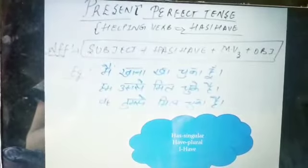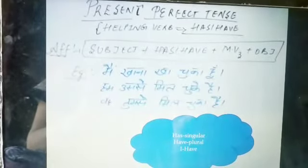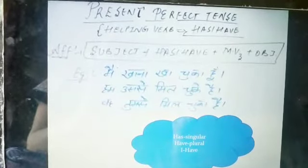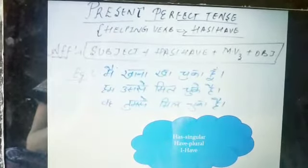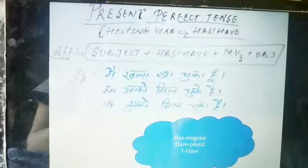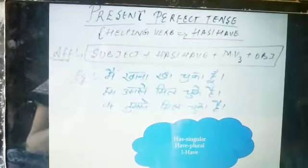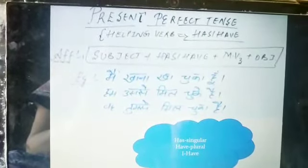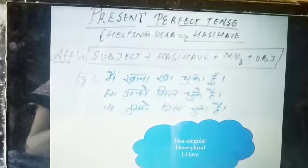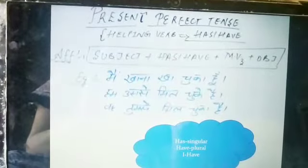In Present Perfect Tense, we will work with 3 types of sentences: Affirmative Sentence, Negative Sentence, and Interrogative Sentence. So in Present Perfect Tense, we will work in these 3 sentence types.